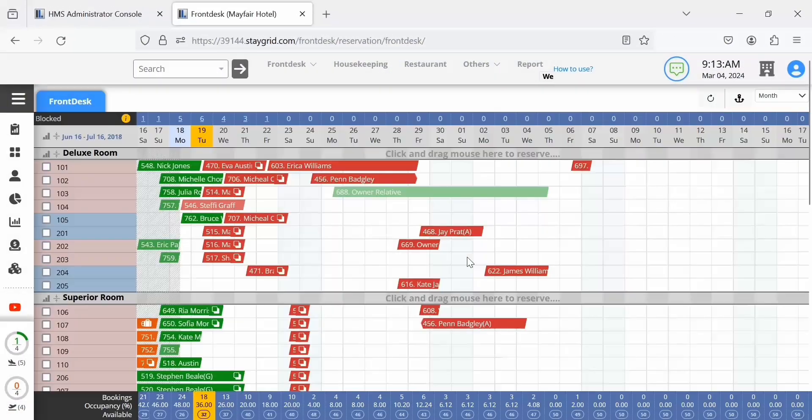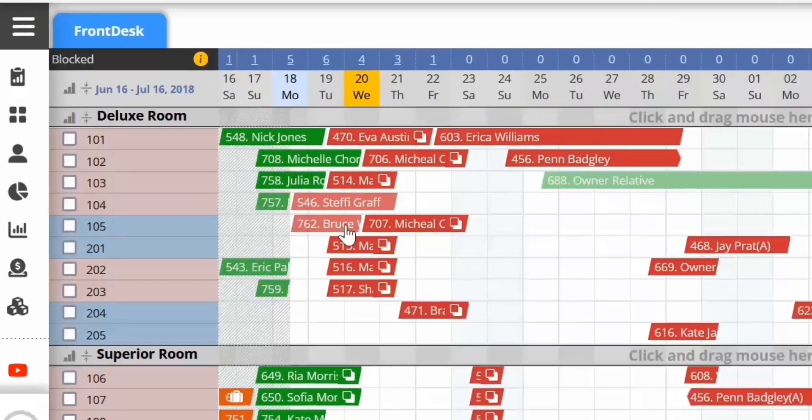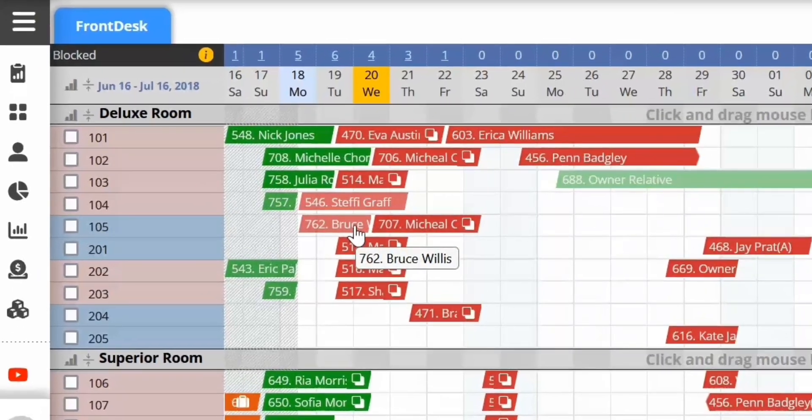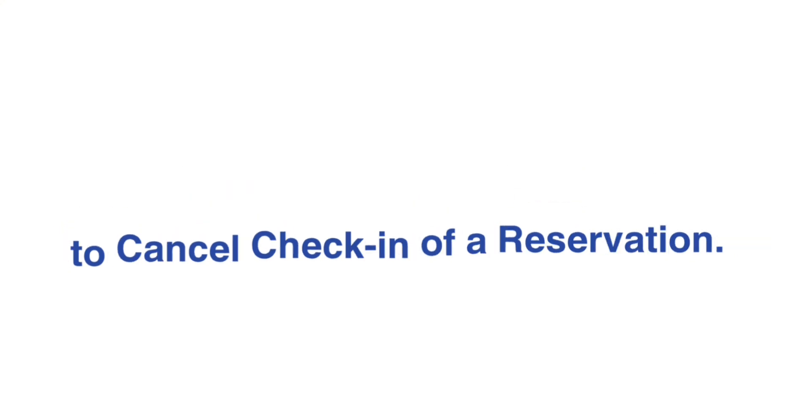The status of the reservation changes to reserved and the color of the reservation cell changes in the front desk. This brings us to the end of the video on how to cancel check-in of a reservation.